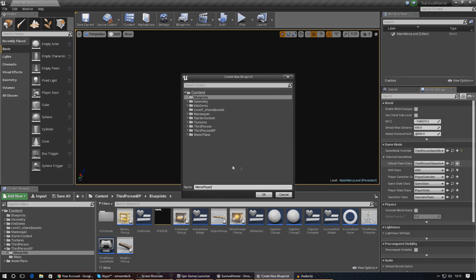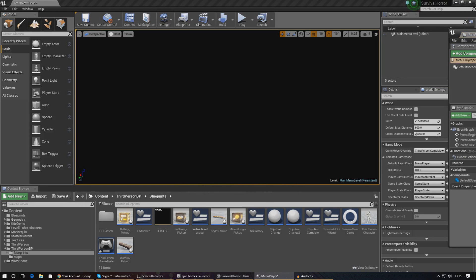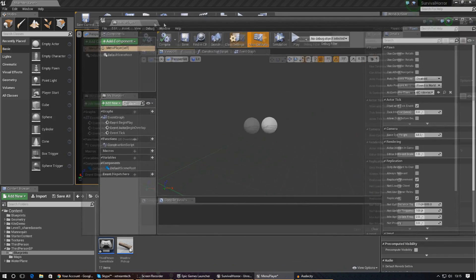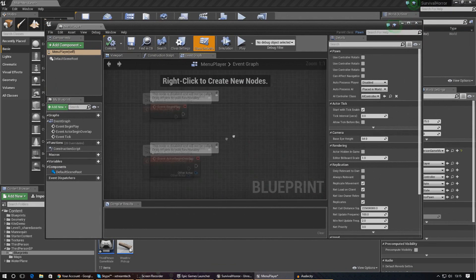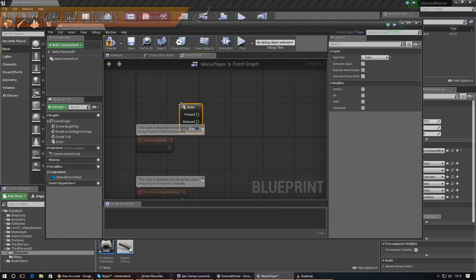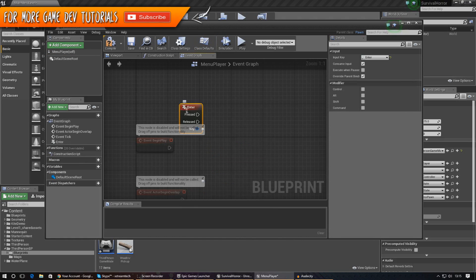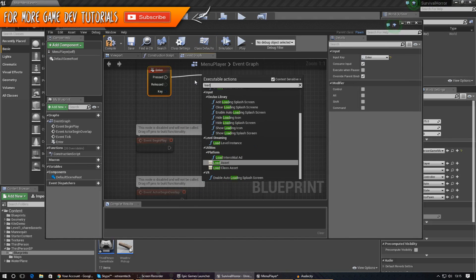In the event graph we need to set up an event for the Enter key — so when Enter is pressed. Just right-click and type in Enter, then drag out from that and tell it to Open Level. For the level name just set this to Level One, and that should be all we need to do here.